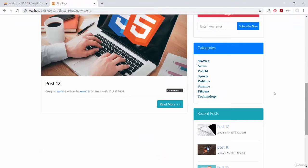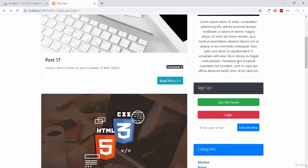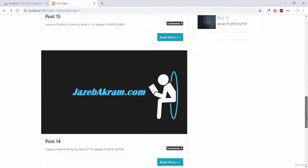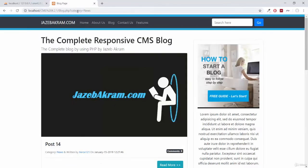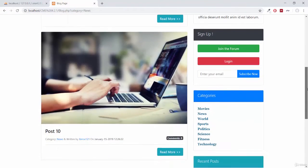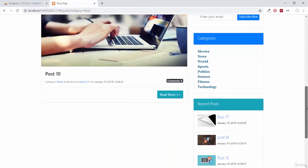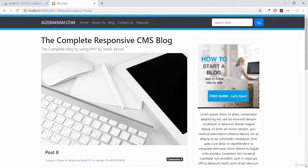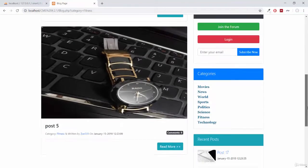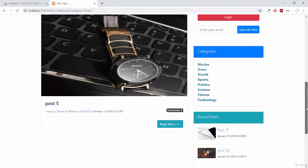If I go back and select another category, for example if I select 'news' and click on post 14 category news, these are all the posts with the category of news. I can also navigate from one of this panel — click 'fitness', category is equal to fitness, all the posts with the fitness category.